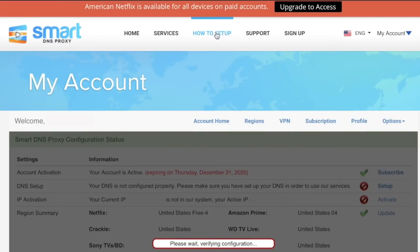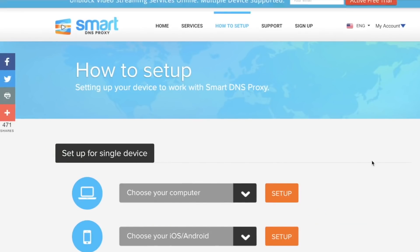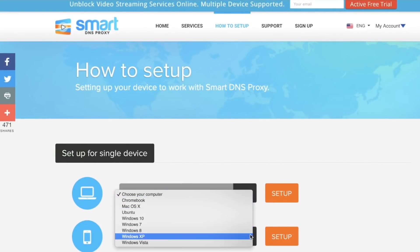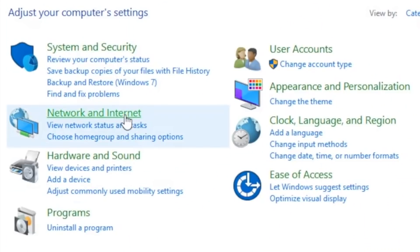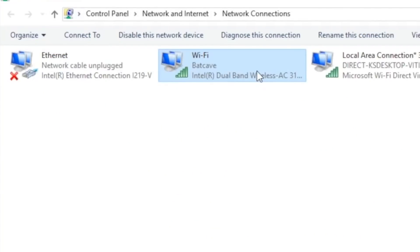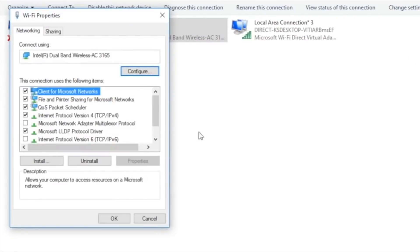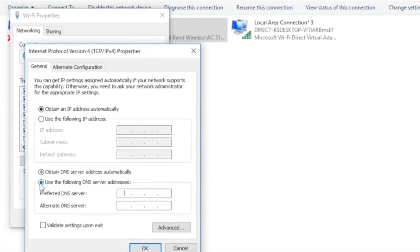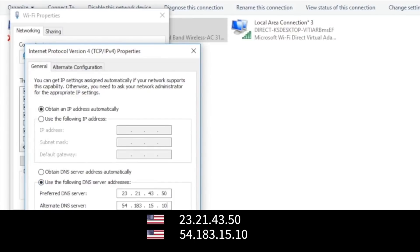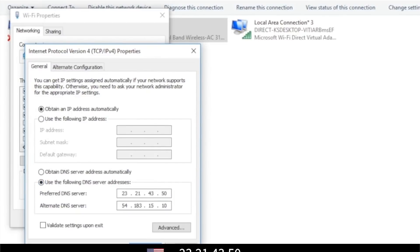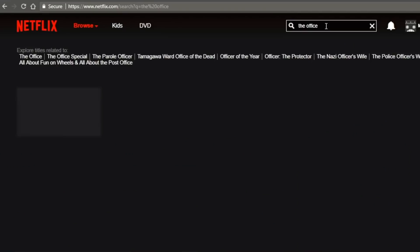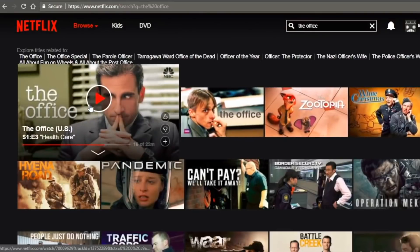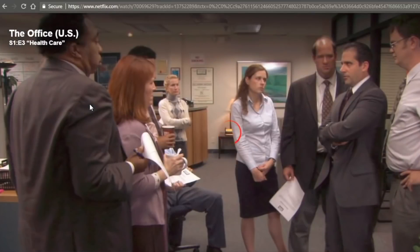Log into your account and you'll find setup instructions for Windows, Mac, Android, iOS, and more. Let's set up Smart DNS Proxy on Windows. Go to your network settings and enter the 2 DNS servers closest to your physical location — this will make your connection faster. Then go to your account section and activate your IP address on the Smart DNS Proxy server. That's about it. Restart your computer, go to Netflix, and search for any restricted content like The Office. You'll be watching it in no time.